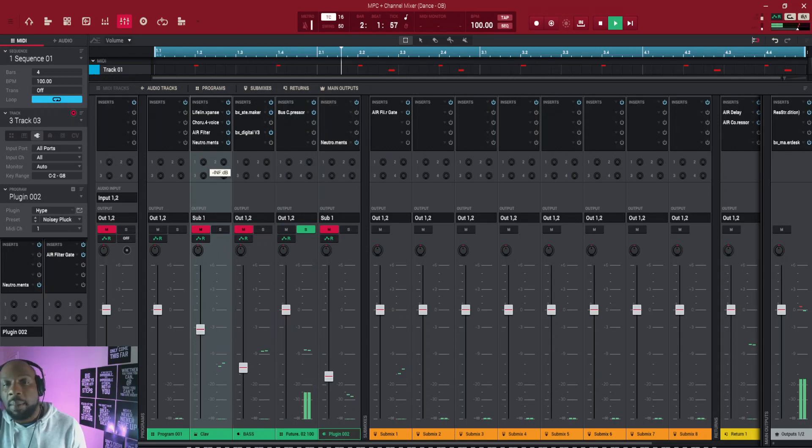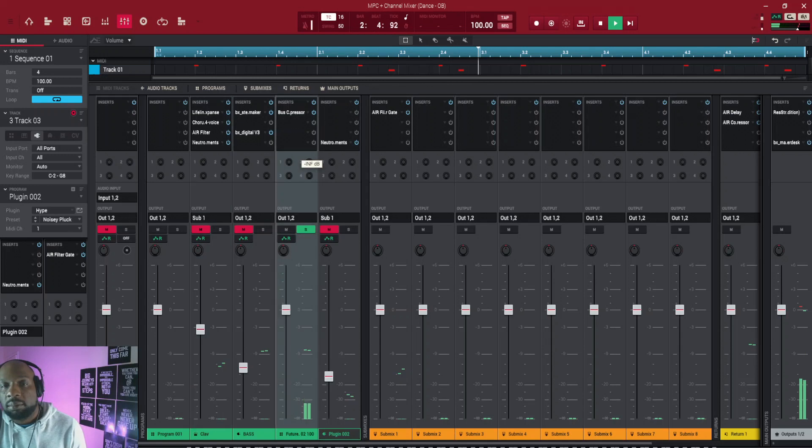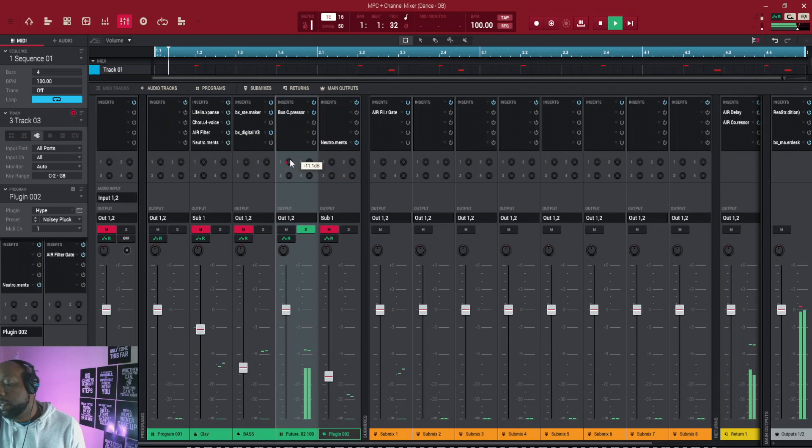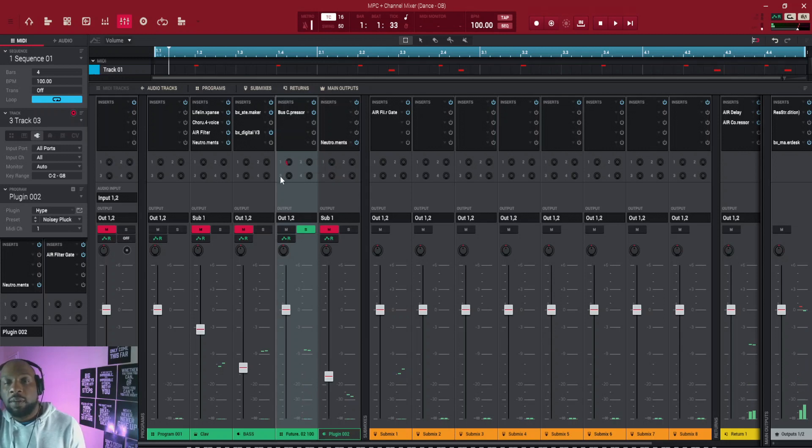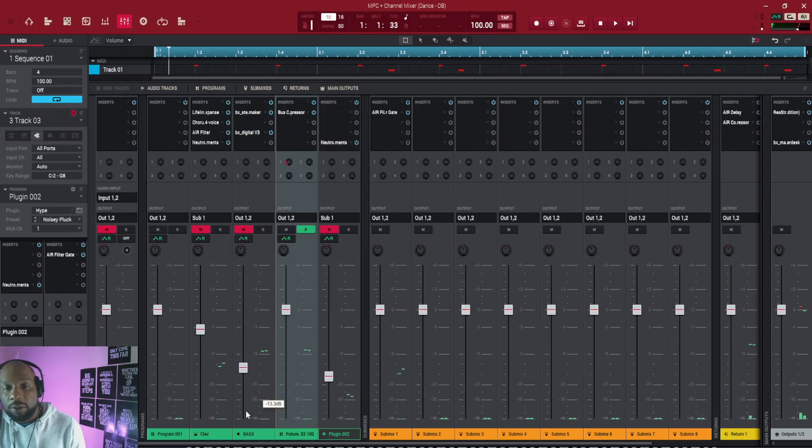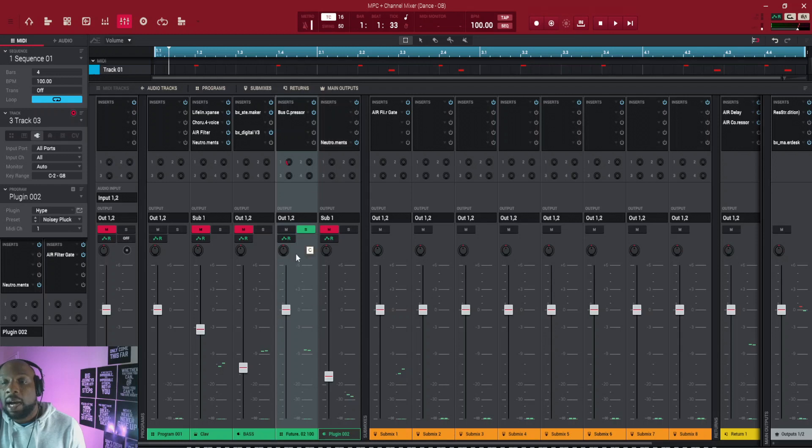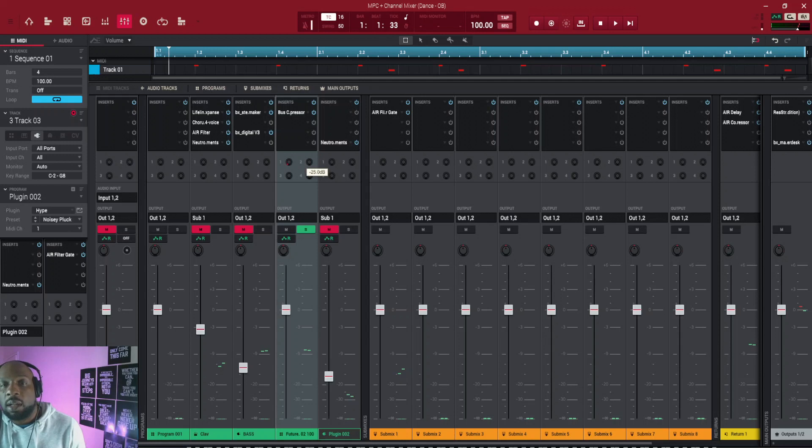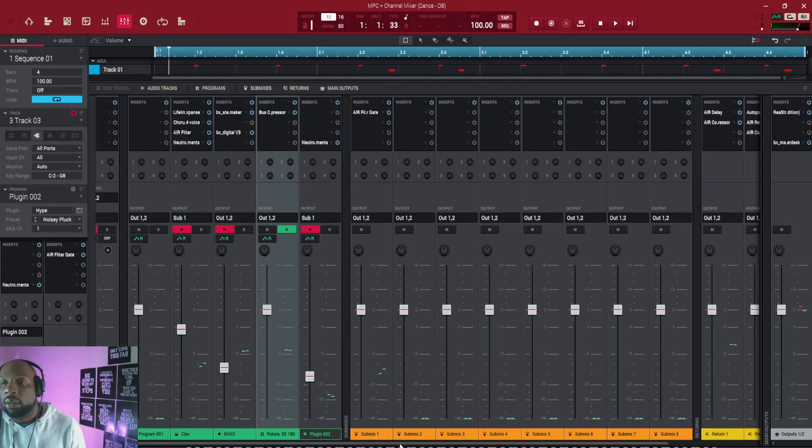Yeah, so rather than putting a delay on - so I've got four active tracks going here - rather than putting a delay on each of them individually, I can just put one delay on my return and just use these knobs to turn up exactly how much delay I want it to have. And I can put anything I want on these, like any effects I want.